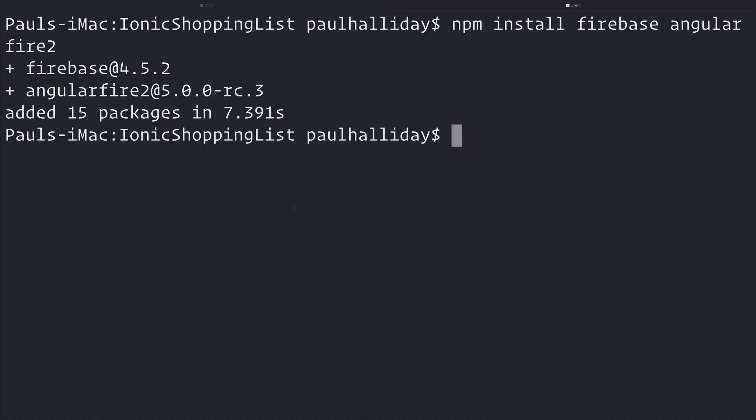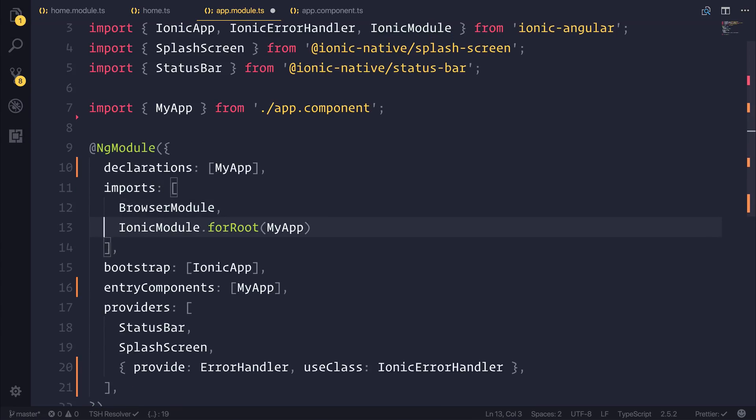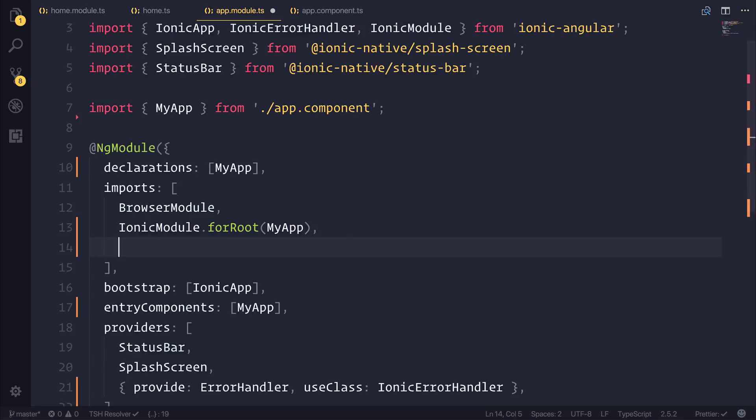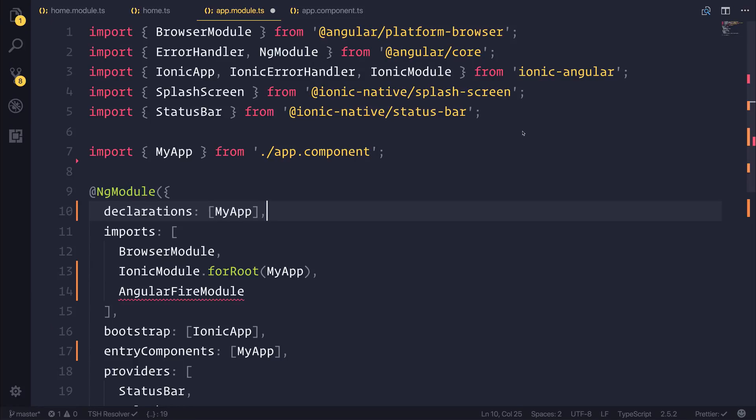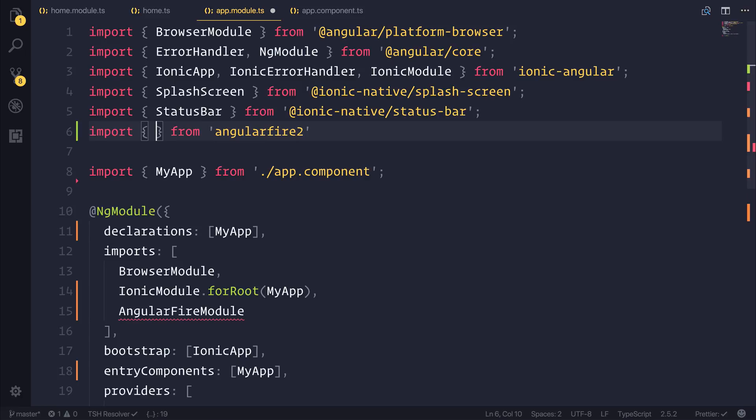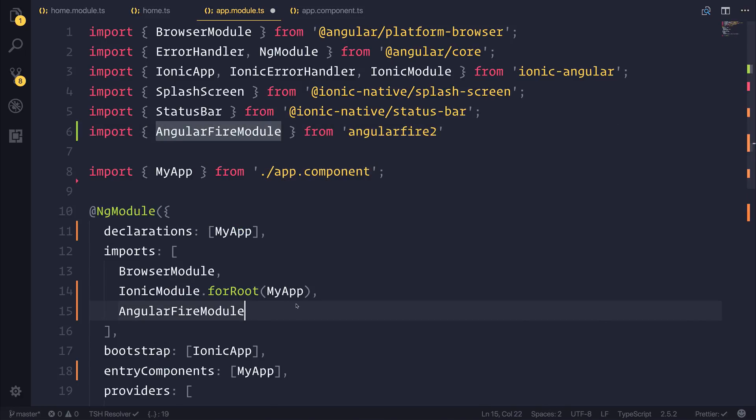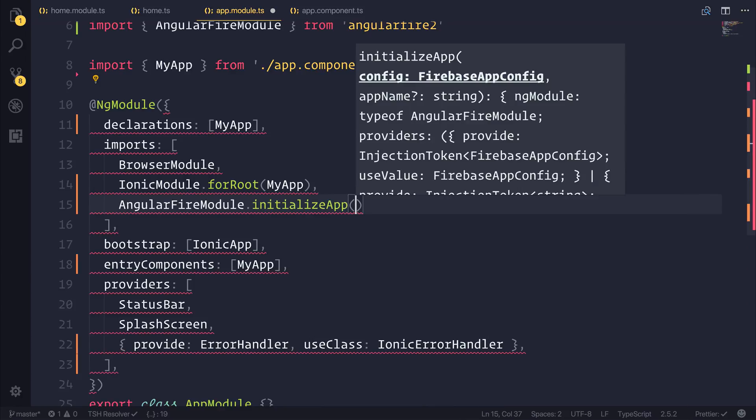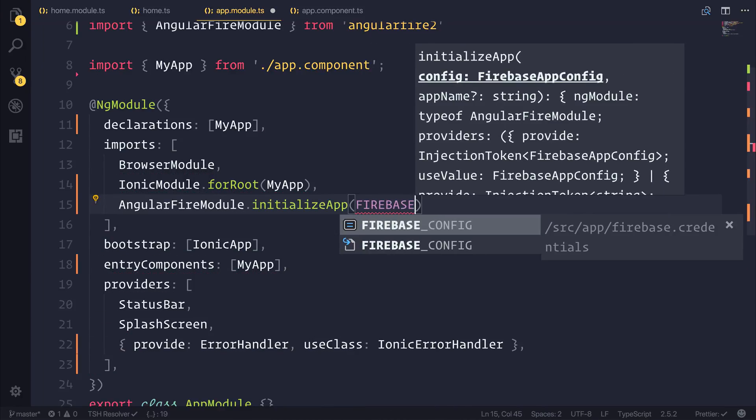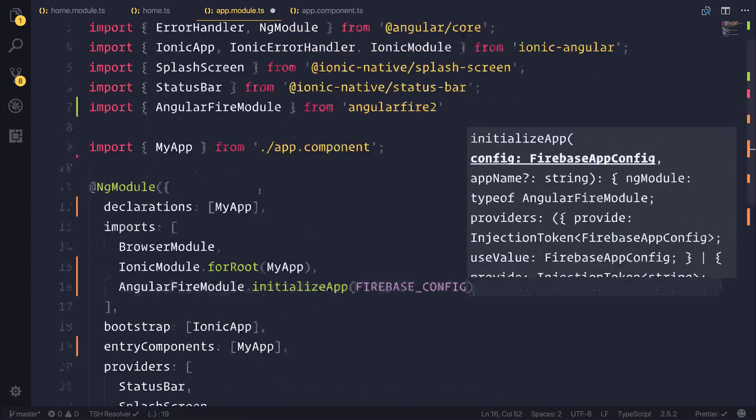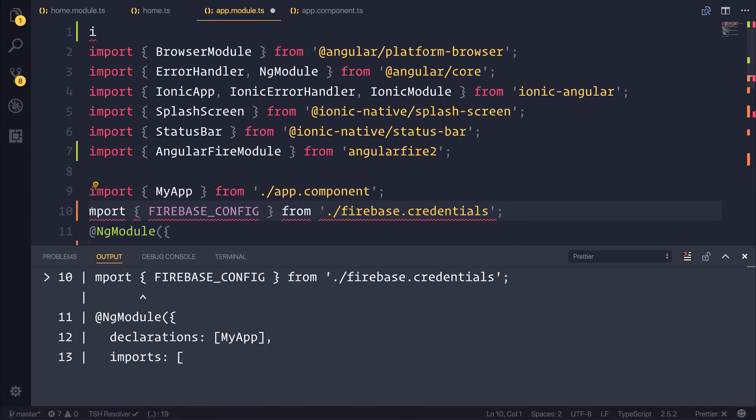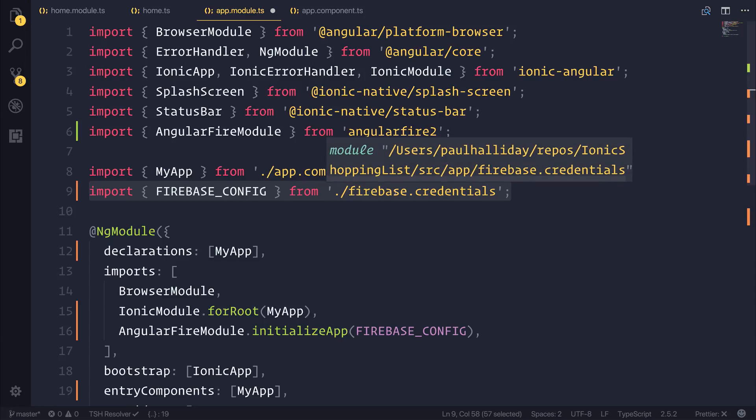Once that has completed, we can head back over to our project and inside of our root app.module.ts, I want to add something to the imports and that will be the angular fire module. We can import the angular fire module from angular fire 2 and we can then use this by saying dot initialize app and we want to initialize the app with the firebase_config which comes from our credentials file. So we can import that firebase config from dot slash firebase dot credentials.